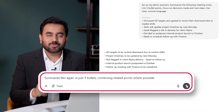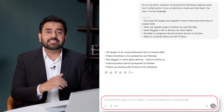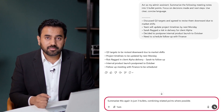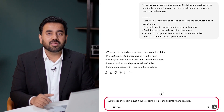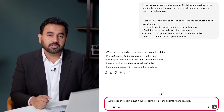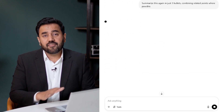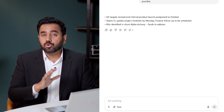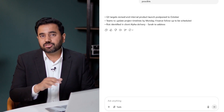Here is a prompt you can use: Summarize this again in just three bullet points, combining related points where possible. Now I have an ultra-brief version, great for executive updates or chats.